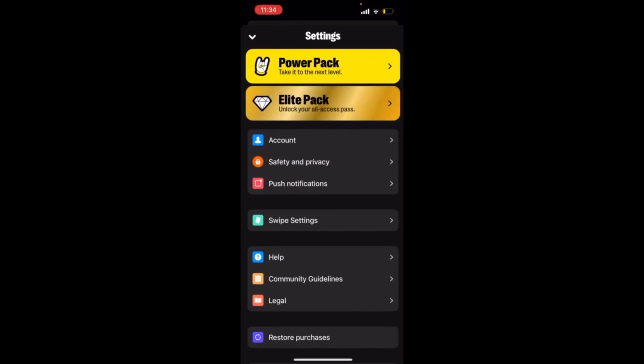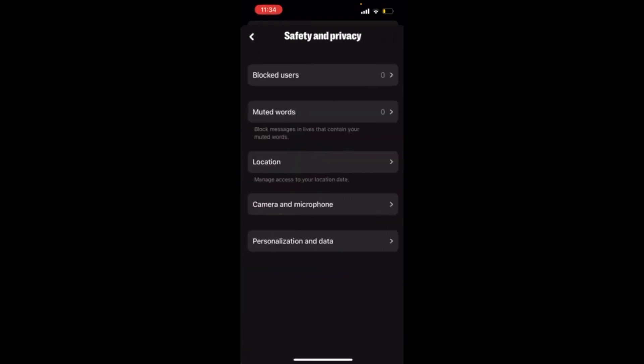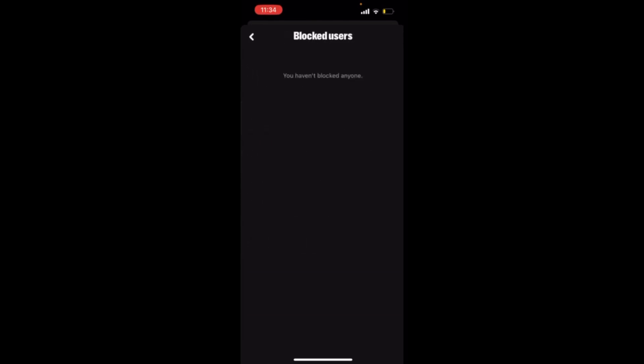Head over to the Safety and Privacy option, then click on the first option which is Blocked Users. Now all your blocked users will appear here. Just click on the Unblock option in front of their name.